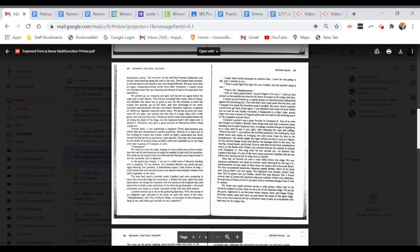As they picked up the poncho and started off down the slope of the ridge with him, I stood up and looked at a nearby group of beautiful pines silhouetted against the darkening sky. The wind blew their fresh scent into my face, and I thought how much like southern pine it smelled. But poor, brave Lambert would never get back home again. I was thankful that when his luck finally ran out and he was fatally wounded, it happened on a high, clear, grassy ridge crest near a clump of fragrant pines, and not back in the stinking muck of the quagmire around Cherie.